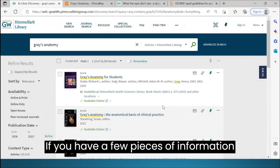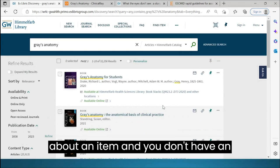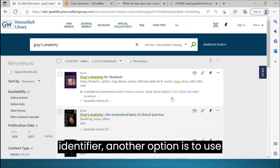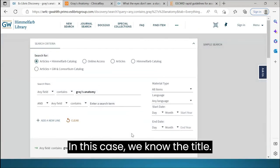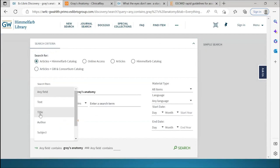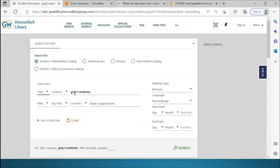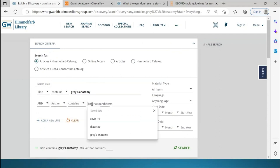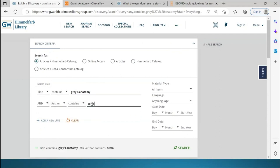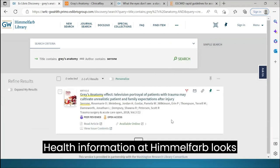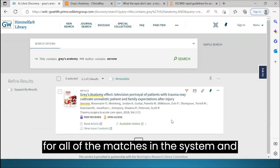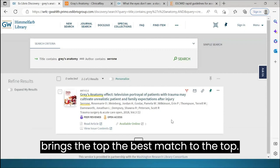If you have a few pieces of information about an item and you don't have an identifier, another option is to use advanced search. In this case, we know the title and we also know the author. Health Information at Himmelfarb looks for all of the matches in the system and brings the best match to the top.